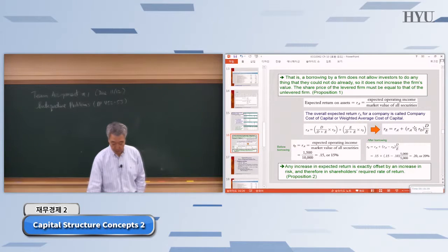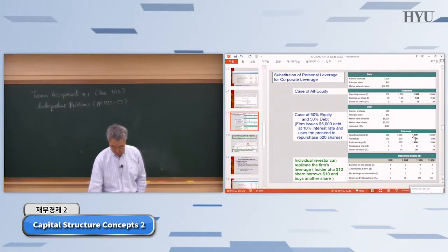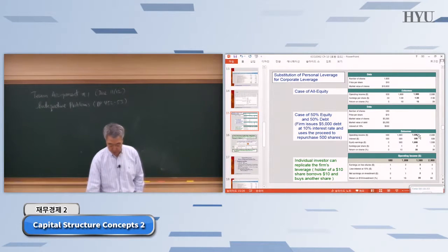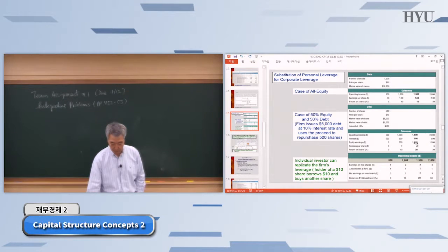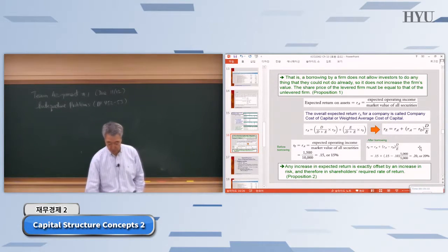Using that equation, we can calculate the required return on equity from the previous example. Going back to the table using the $1,500 EBIT scenario, the required return on equity comes out to be 20%.